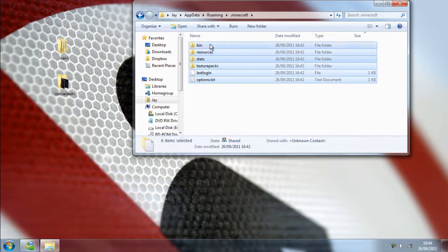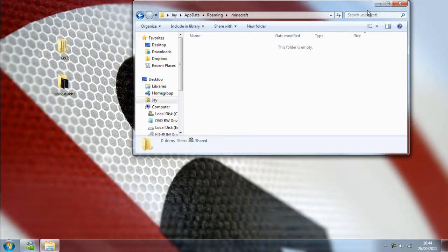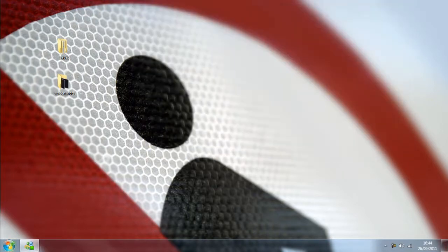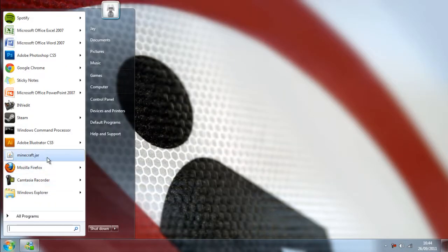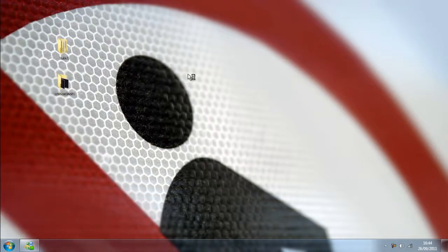I'm going to highlight everything, press delete, yes I do, and now that's gone and all we have to do now is click and open up Minecraft and make sure it's completely up to date.